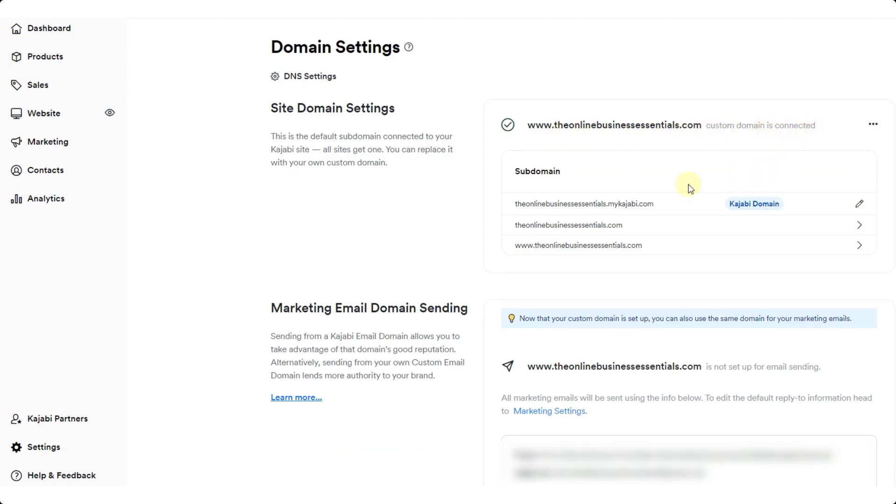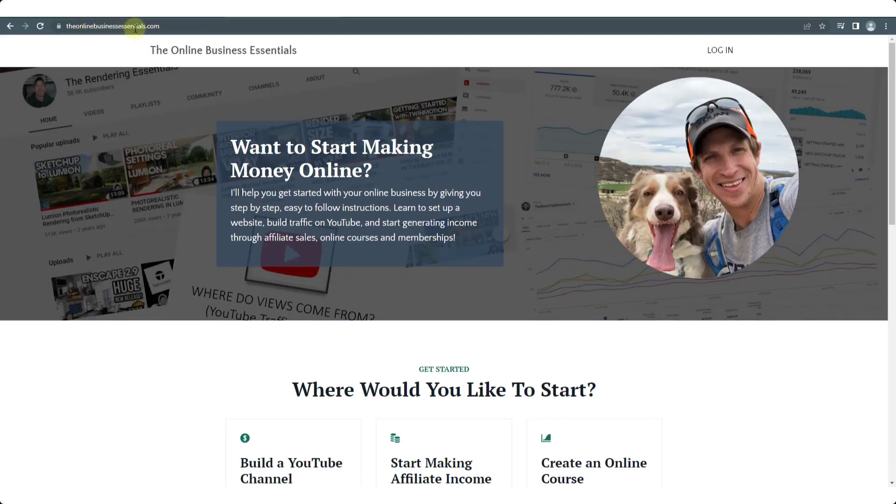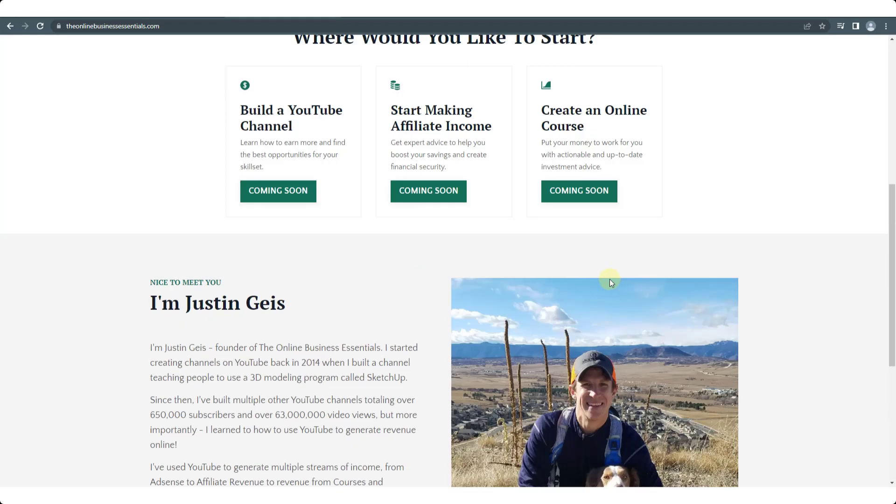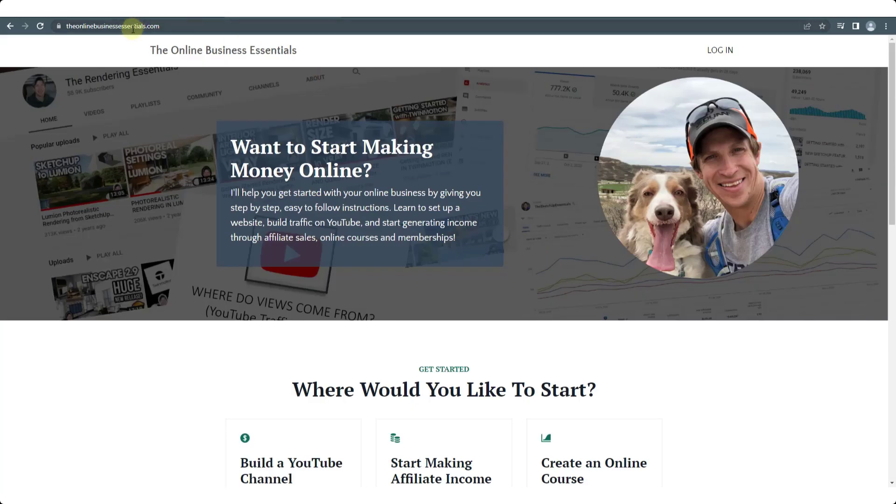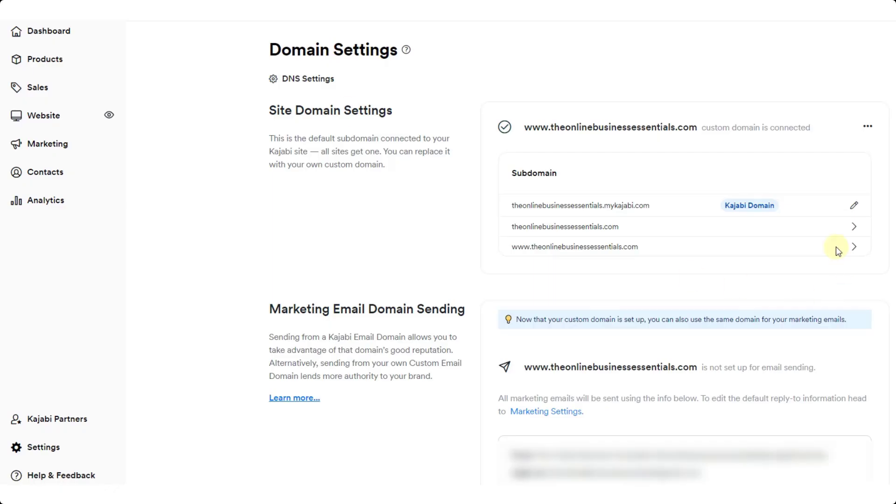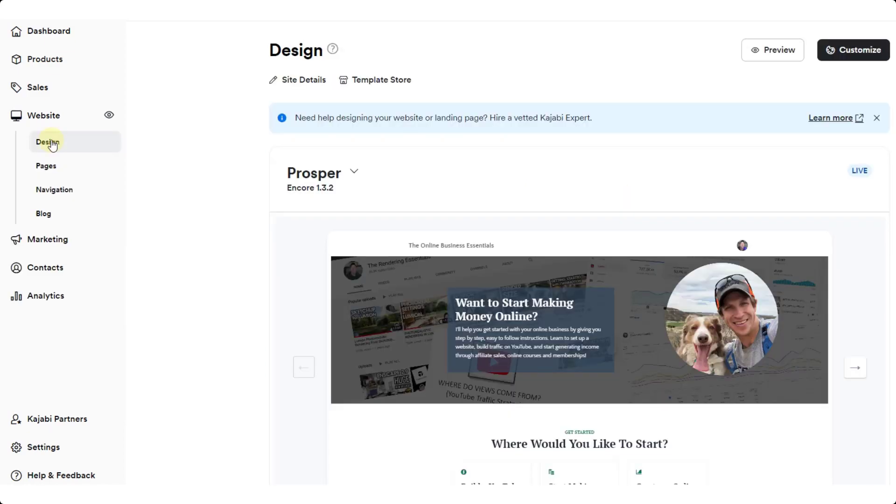What that means is that now this domain and this domain are going to point to my website. If I go to the online business essentials.com, which is the site that I was talking about, notice how now this is showing up with that custom domain. One thing to note about that is the online business essentials.mykajabi.com is still active as well. So that Kajabi domain is still a thing.